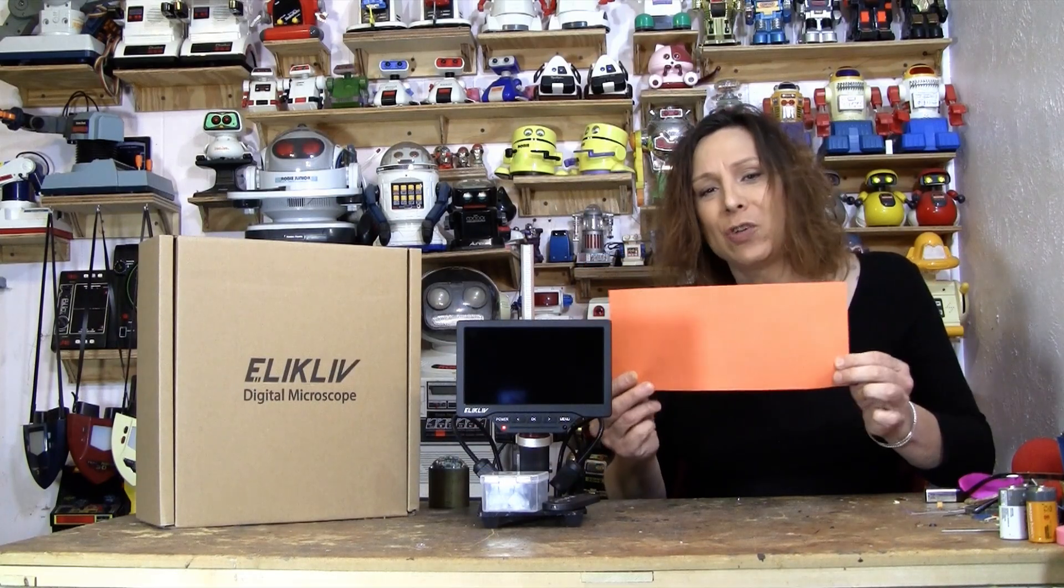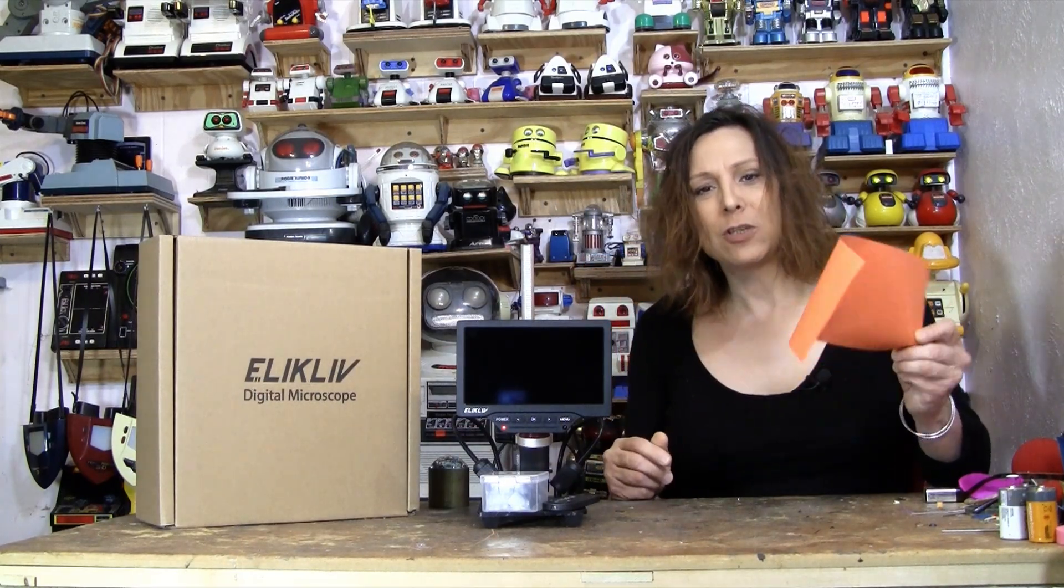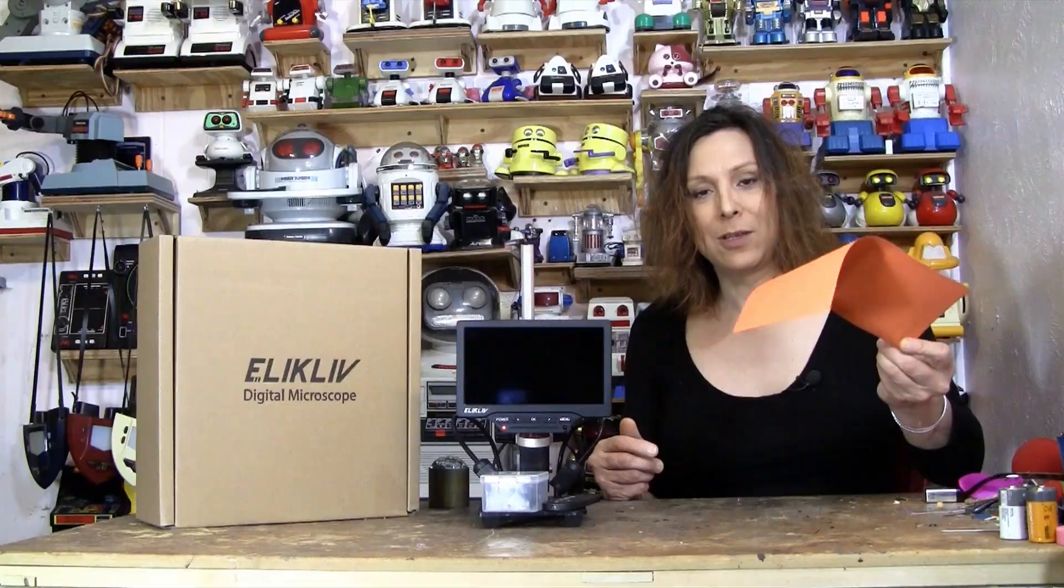Up first, we have this. Looks very fiber-ish. And it has some weird, odd little colors in it. Little specks of stuff. What could it be? What is it? It's a piece of orange construction paper. That's what orange construction paper looks like under the microscope.